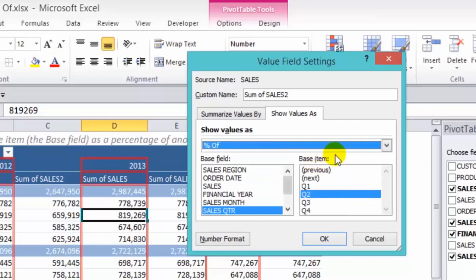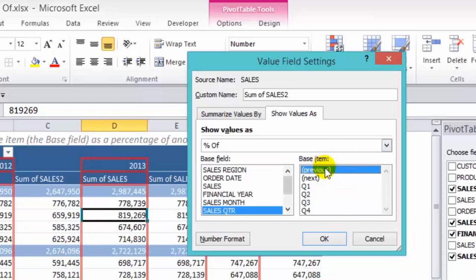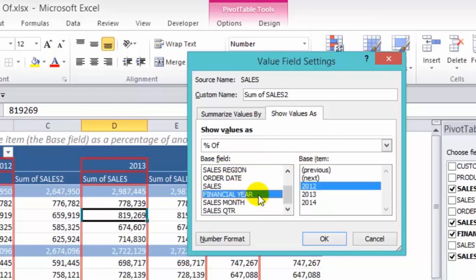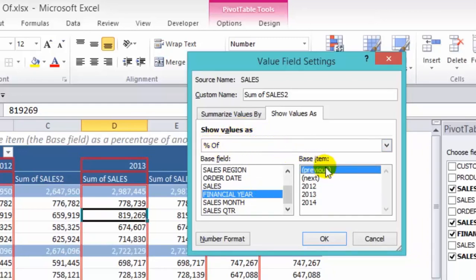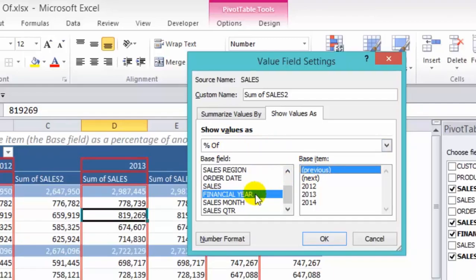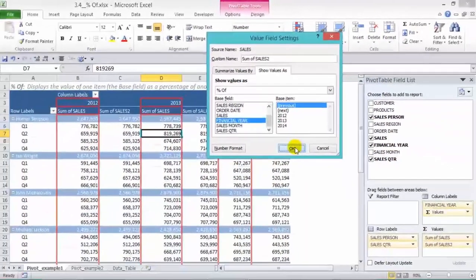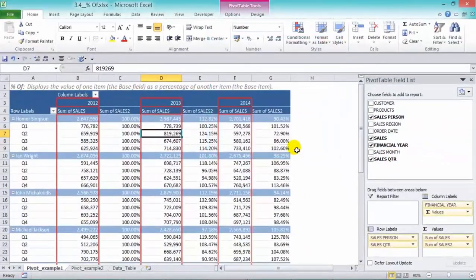And in the base item, we choose previous. And the base field, we choose financial year. So the way to read this is we're showing values as the percentage of the previous financial year. And press OK.